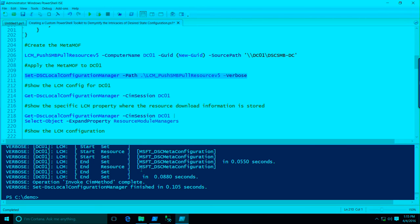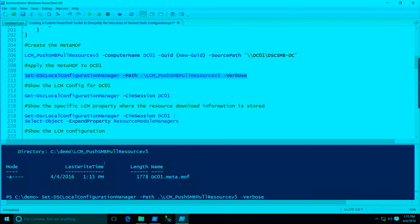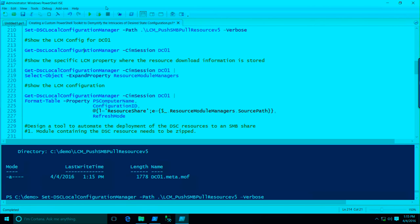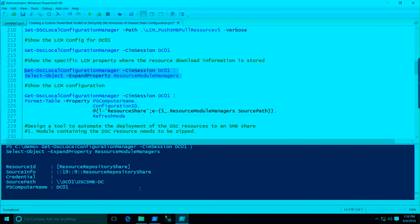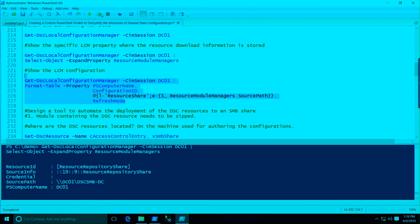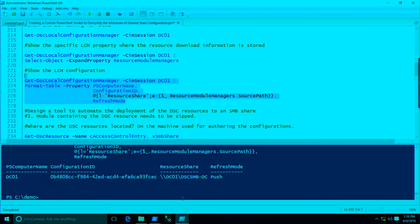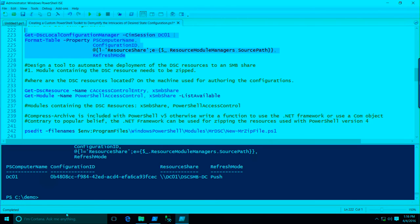What we're going to do is configure the local configuration manager on DC01 to pick up the DSC resources from an SMB file share. There's actually a bug in this — you actually have to set a configuration ID even though it's not needed for push mode. We'll apply the meta-MOF. When you configure the local configuration manager, you get a meta-MOF file. We'll query the LCM again — we've got this ResourceModuleManagers property now. We'll drill down into that and expand the property so we can see exactly what was set.